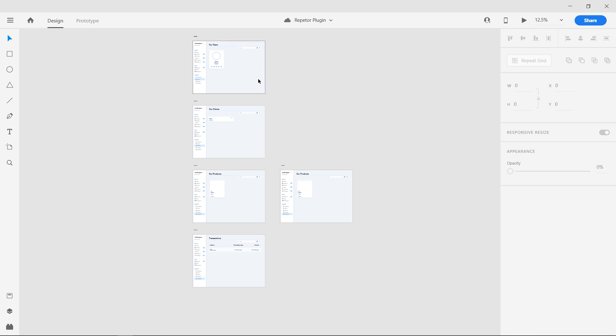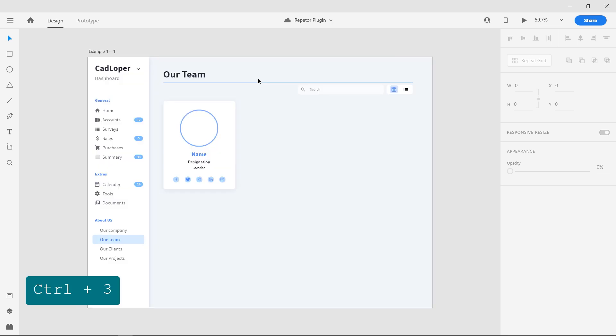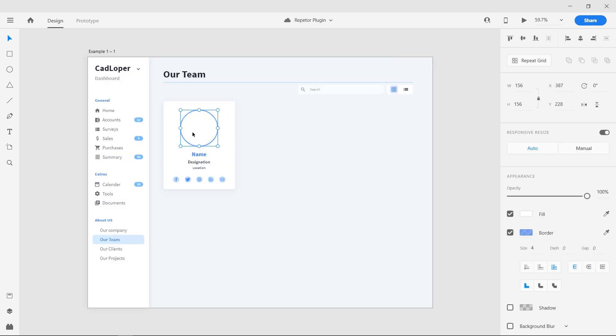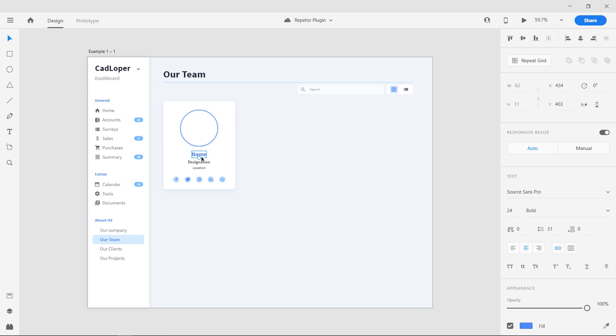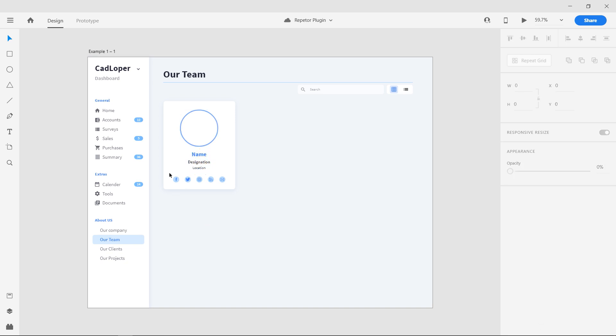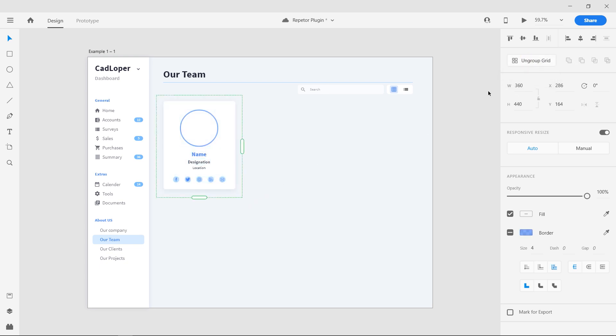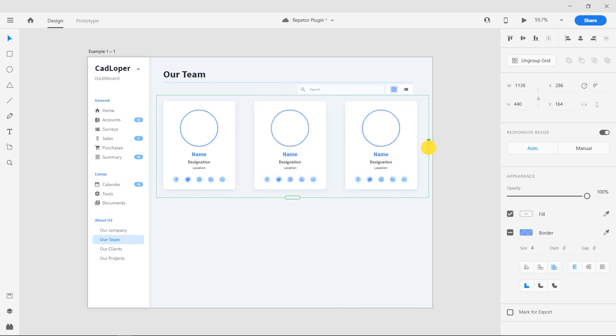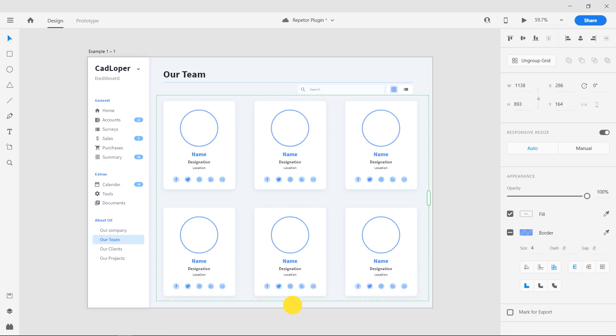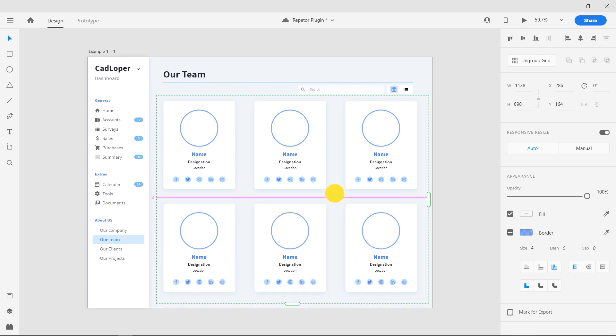The first one is a card with profile of people. It includes a picture, name, designation and location. Now click and drag to select all the objects. Press the repeat grid button to make the card into a repeatable object. Grab the green vertical and horizontal handles to expand the grid and adjust the spacing. Now we have six copies of the card.